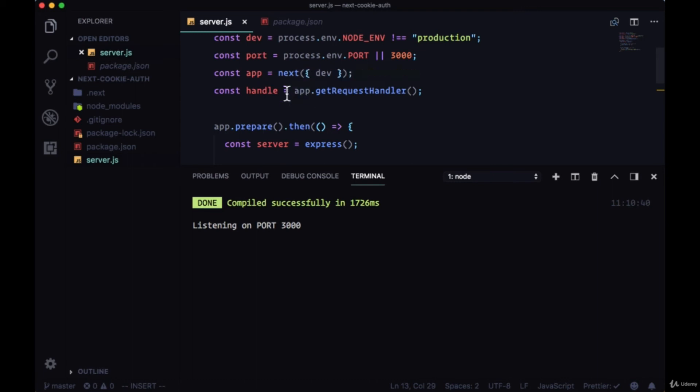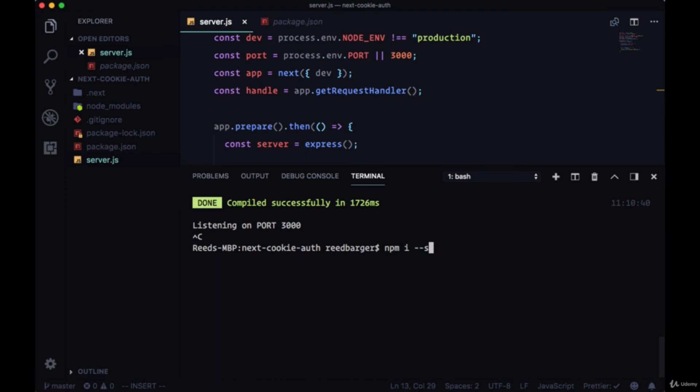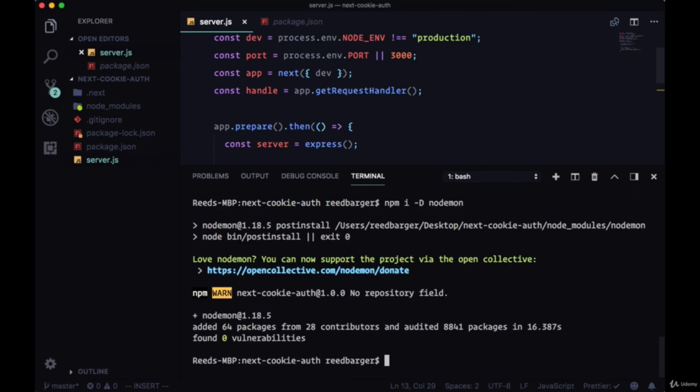We're going to need to bring in a special package which will watch this file, and when there are any changes it's going to restart our server. So we'll end our script and install the dev dependency. We can install dev dependencies with this save dev flag or the capital D shortcut. We'll install nodemon.